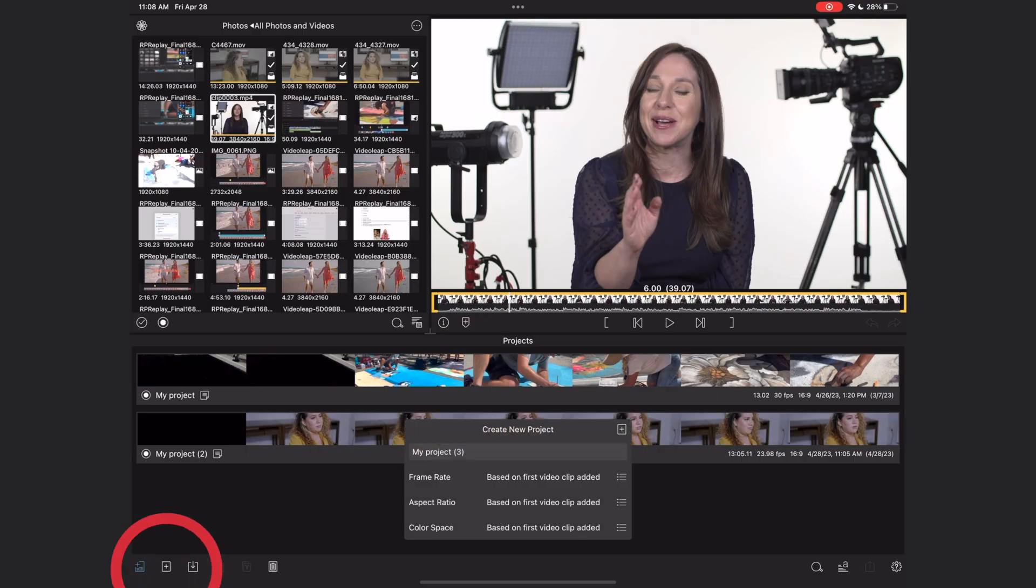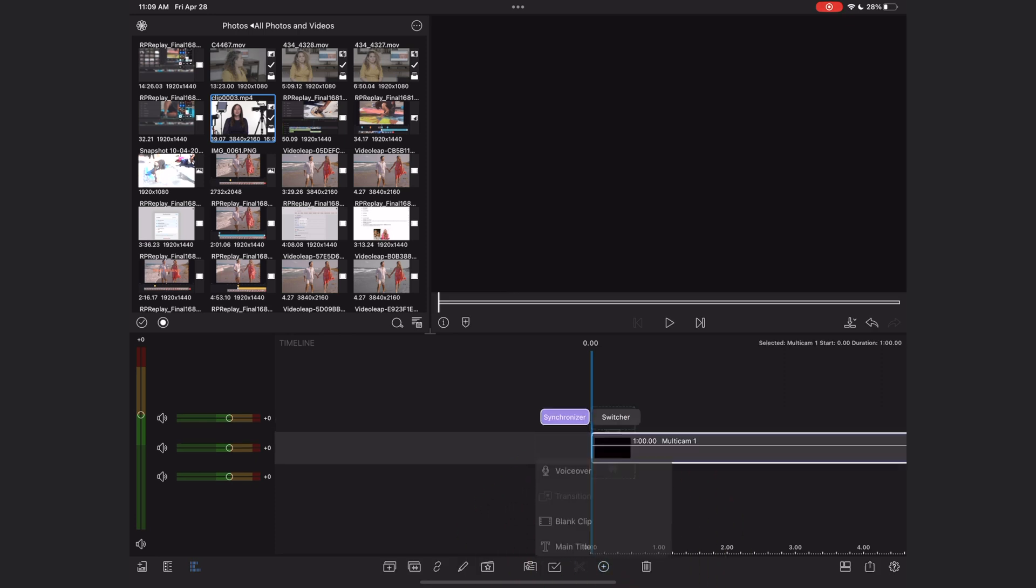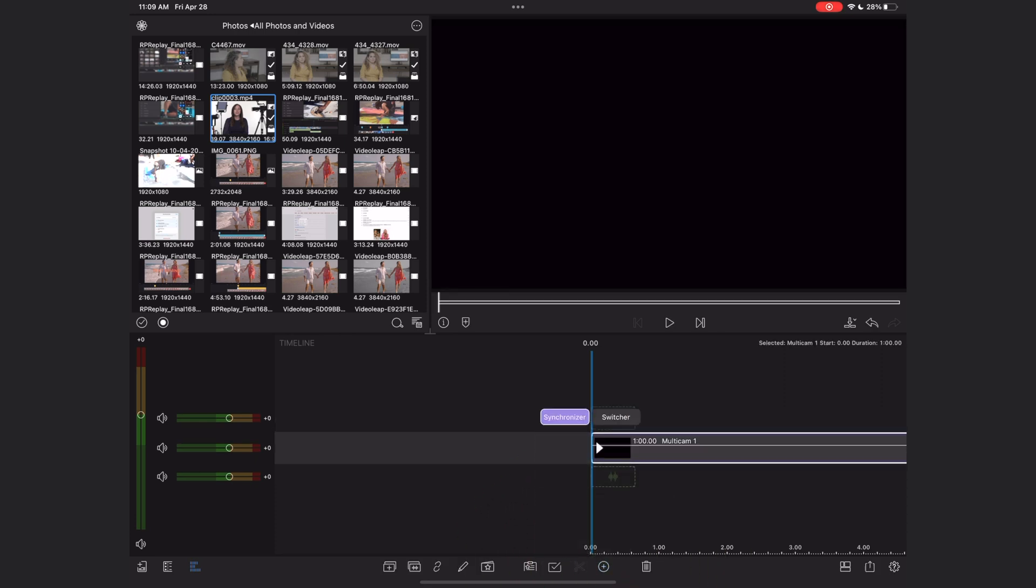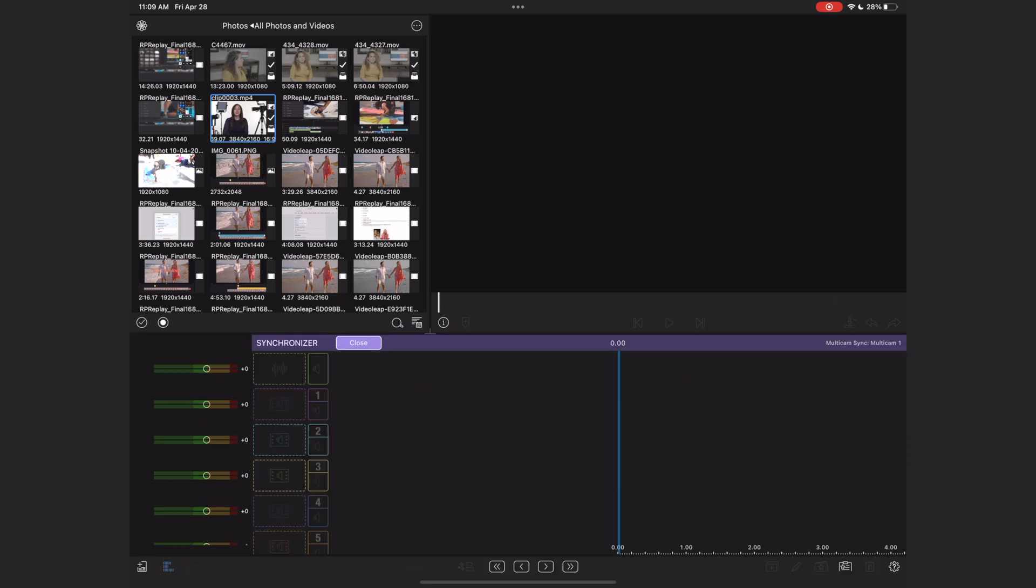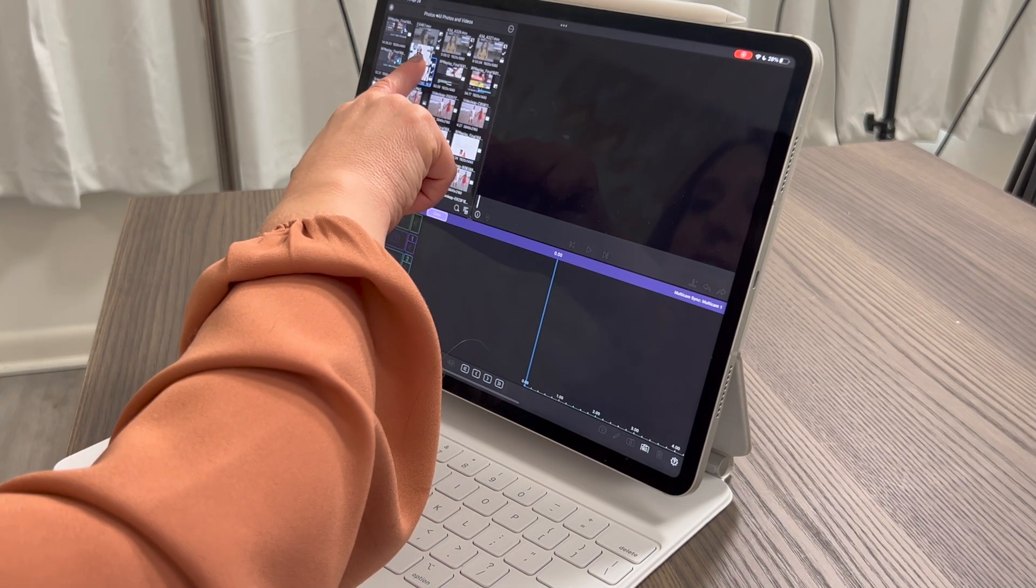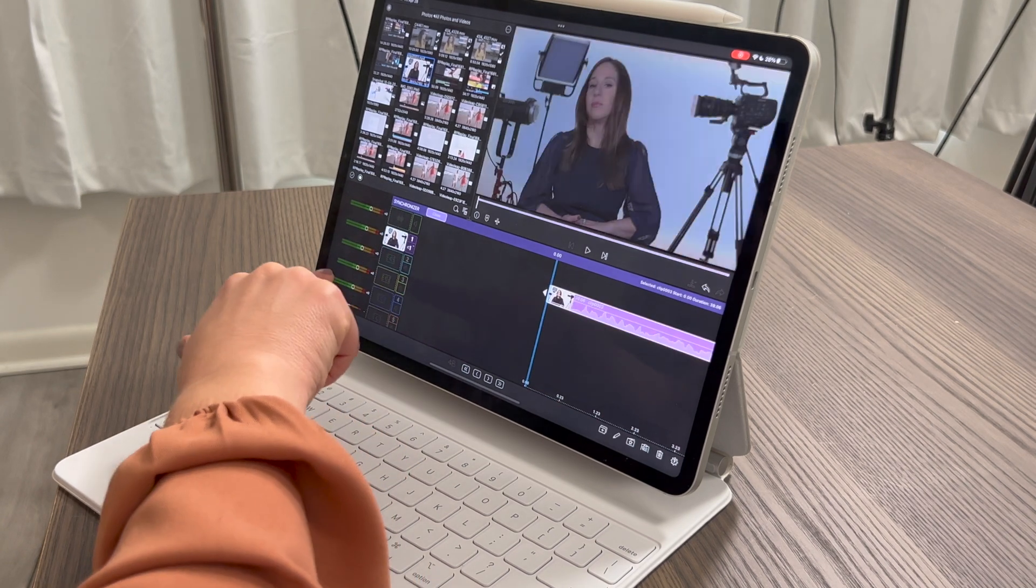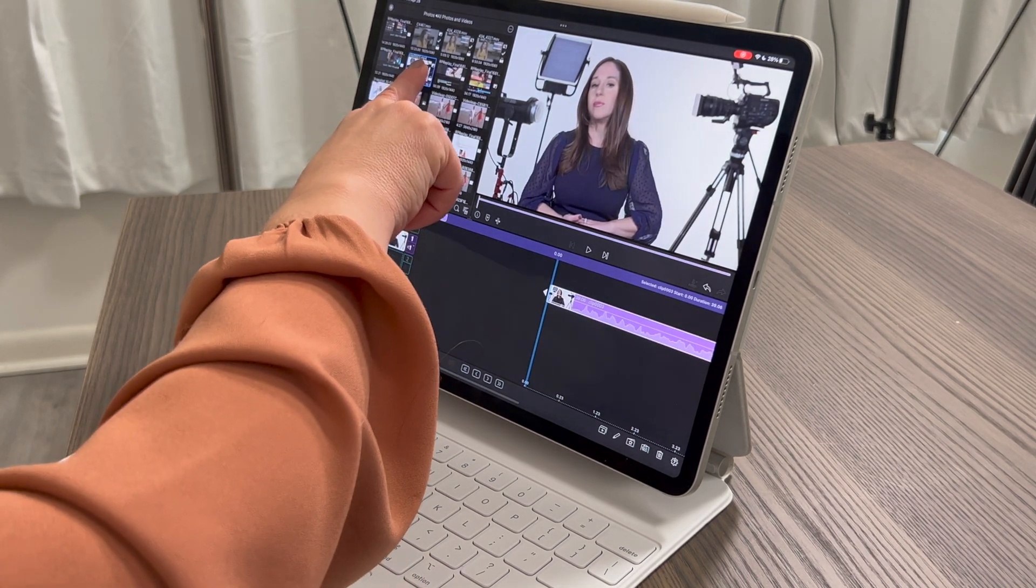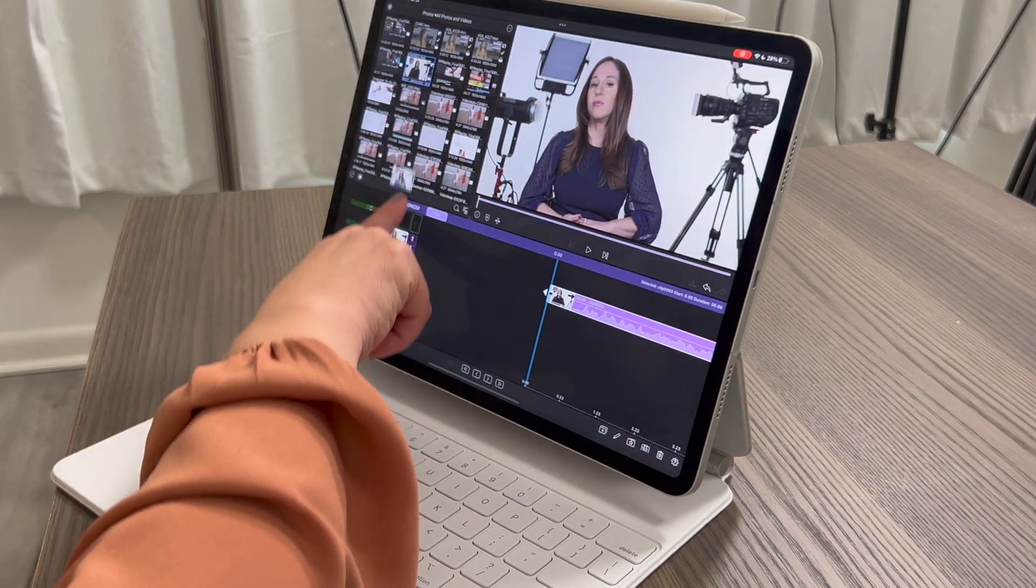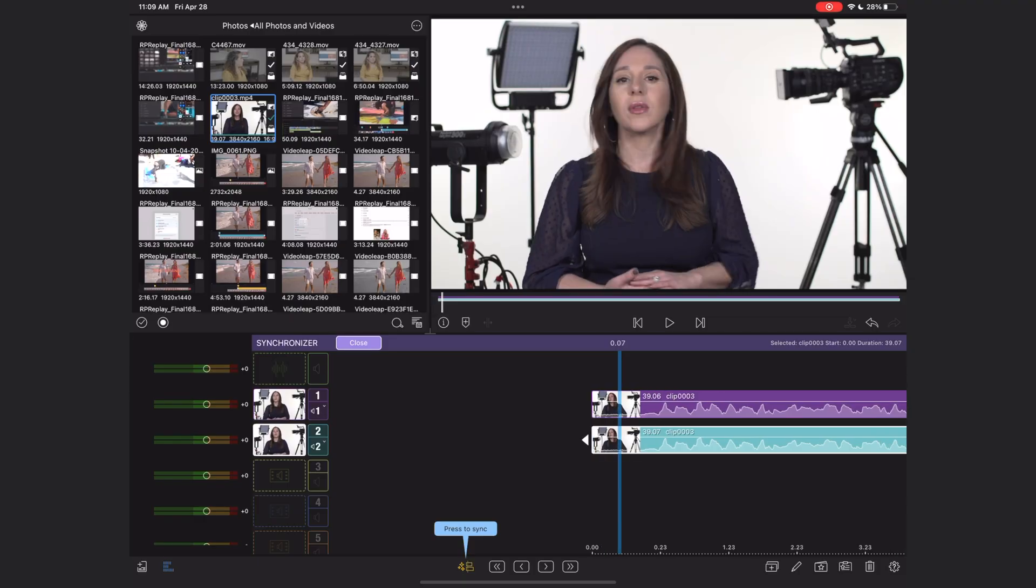So I'm going to start a new project. And I'm going to again, go down to the plus sign with the circle, add a multicam container. Now again, we're going to hit synchronizer. And this time I'm going to take this clip and drag it, the same clip you guys, into both the first and second wells.